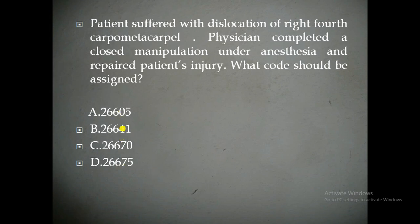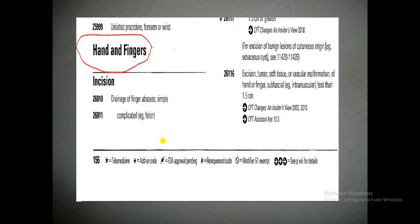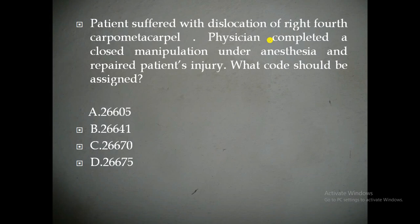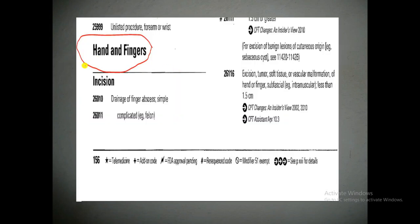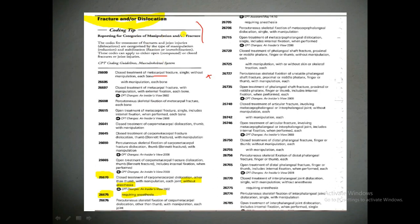We need to go to the 266xx series in the CPT book under the musculoskeletal system. The musculoskeletal system CPT codes are divided based on anatomical locations — hands, fingers, arms, toes, legs, and so on. The carpometacarpal location falls under hands and fingers. Under the fracture and dislocation CPT codes, there are sub-sections divided by treatment type: closed treatment, percutaneous skeletal fixation, open treatment — and further by specific location such as metacarpal fracture or carpometacarpal.